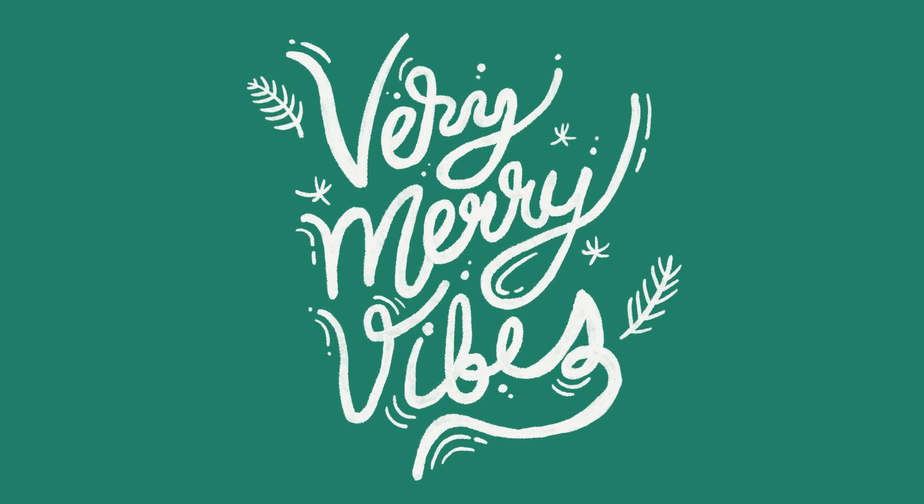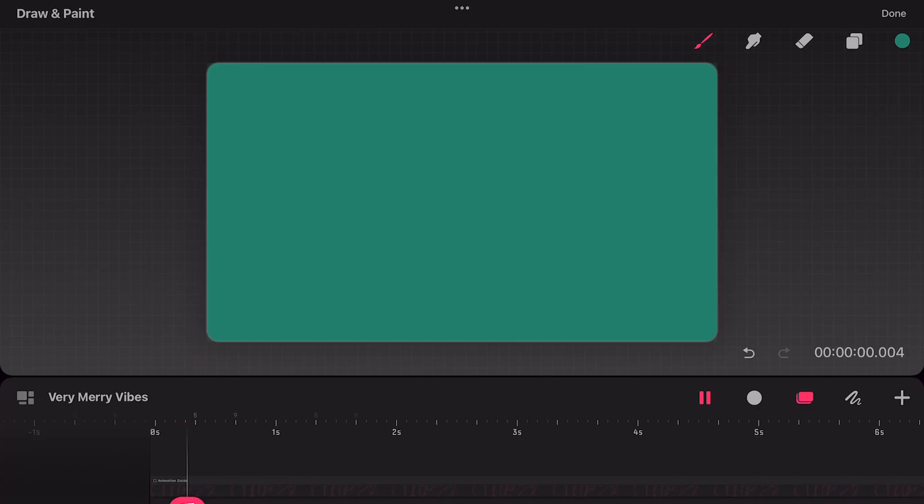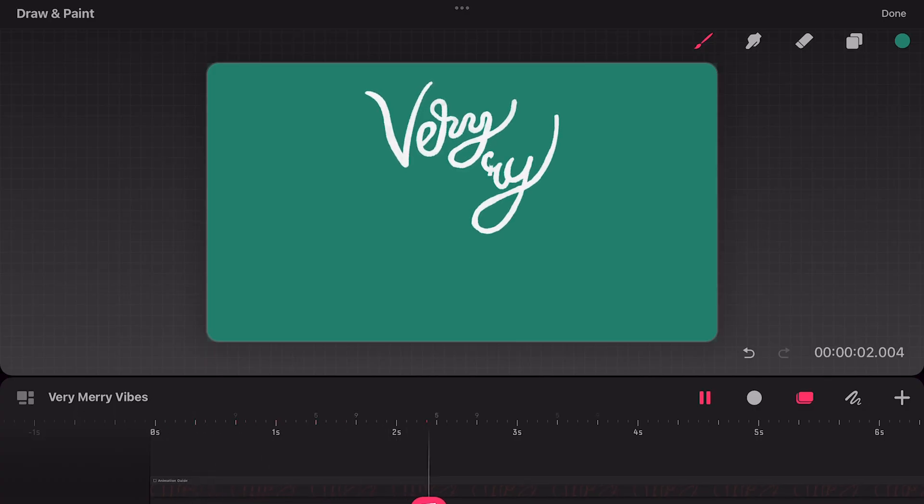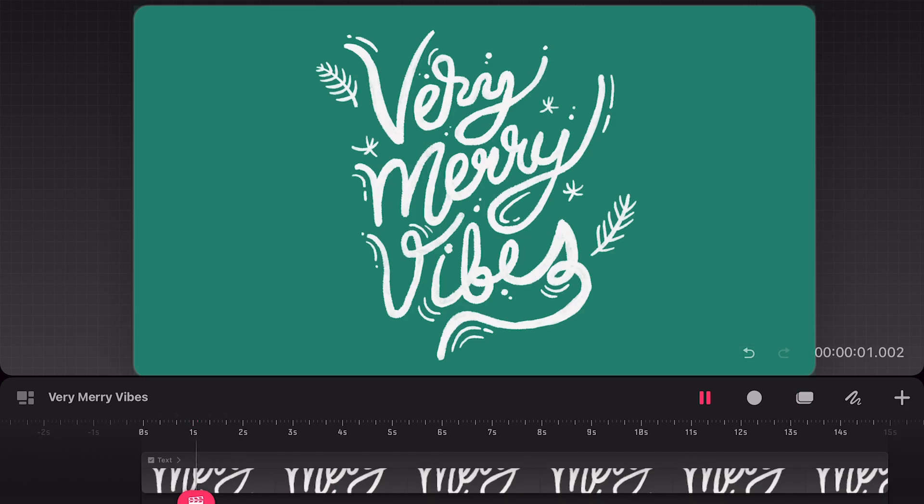Before diving into Procreate Dreams, let's break down the animation. I like to think of this animation in three parts. The first part is the write on text reveal animation. The second part is the looping wiggle effect on the text and accents.